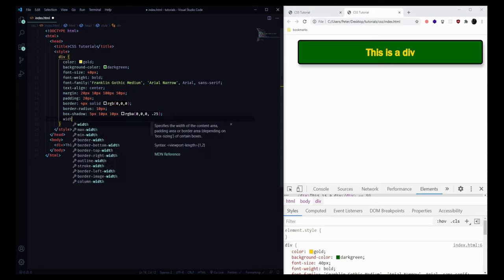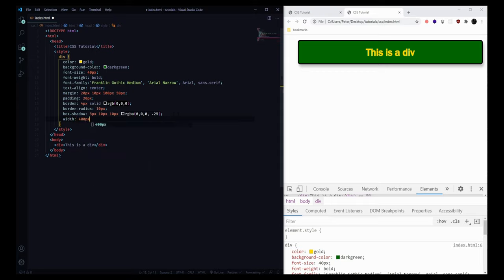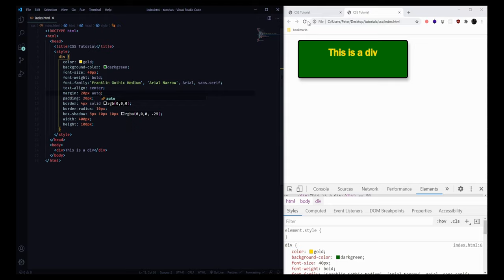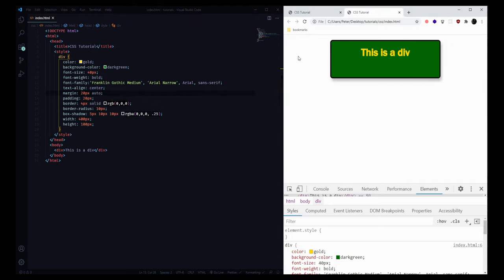Some other values we can set: width — maybe 400 pixels — and height — 200 pixels. If we save and reload we'll see we now have a very specific size rather than filling up the full page. Another thing we can do to center our element is update our margin to 20 pixels on the top and bottom and auto on the left and right, which just fills the remaining space on each side. These are some of the key styles — there are plenty more, but this is a good introduction to what we can do to our elements.